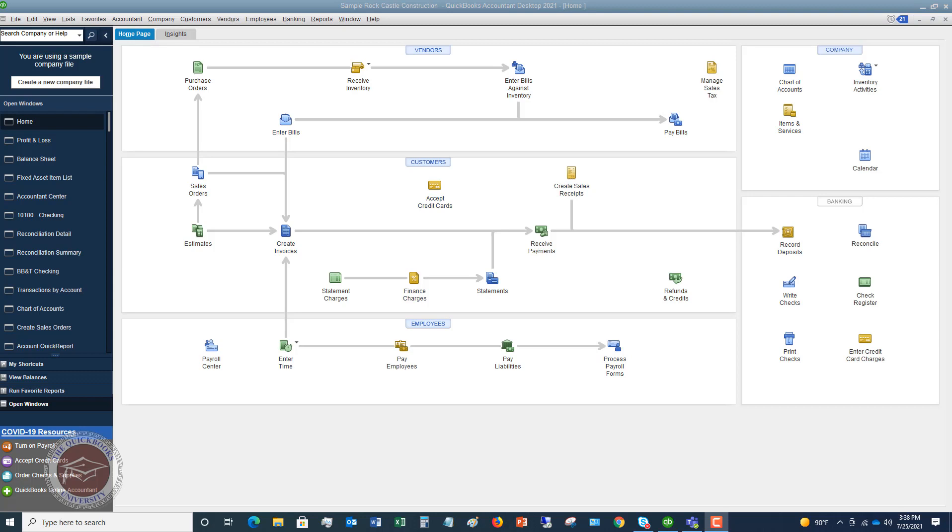So it could be invoices, sales receipts, or expenses, or bills, whatever it is. You basically separate those out between divisions within your business.